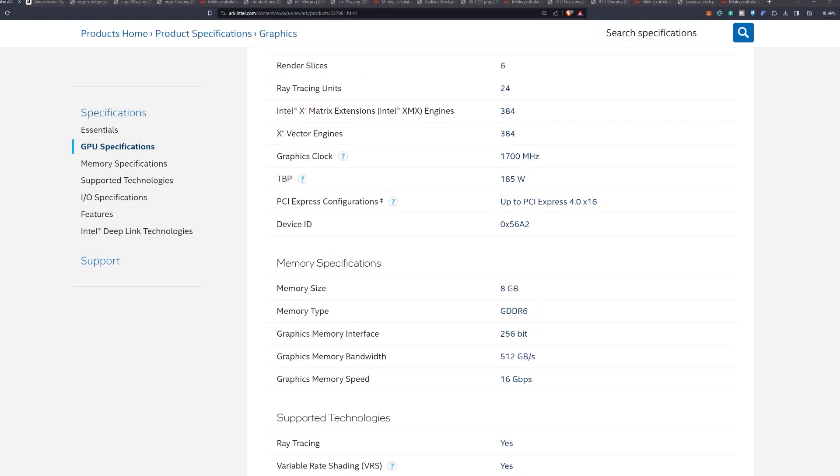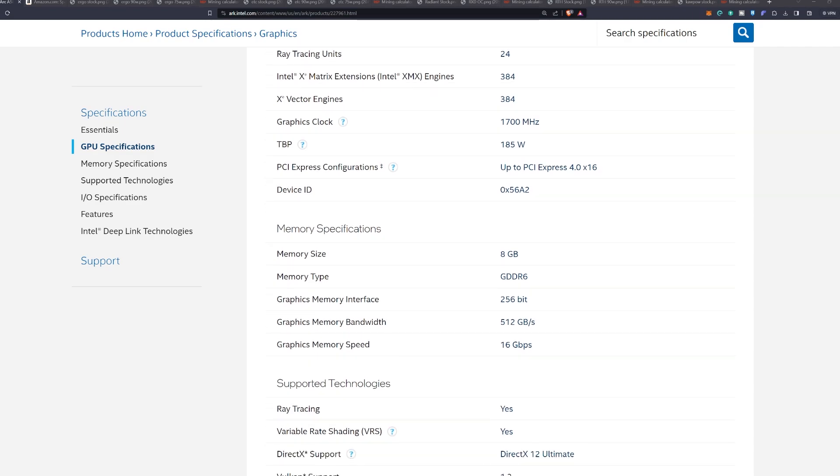But the real key here that we're interested in is the memory specifications. The memory side is going to be a whopping eight gigabytes and that is of GDDR6 with a 256-bit bus clocked at 16 gigabits per second, resulting in 512 gigabytes per second of memory bandwidth.